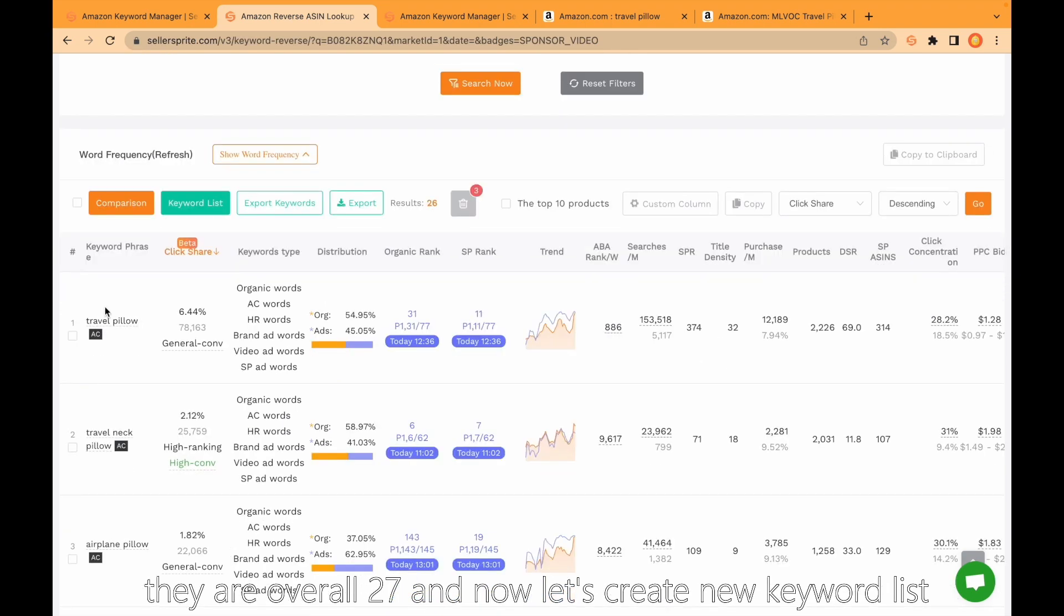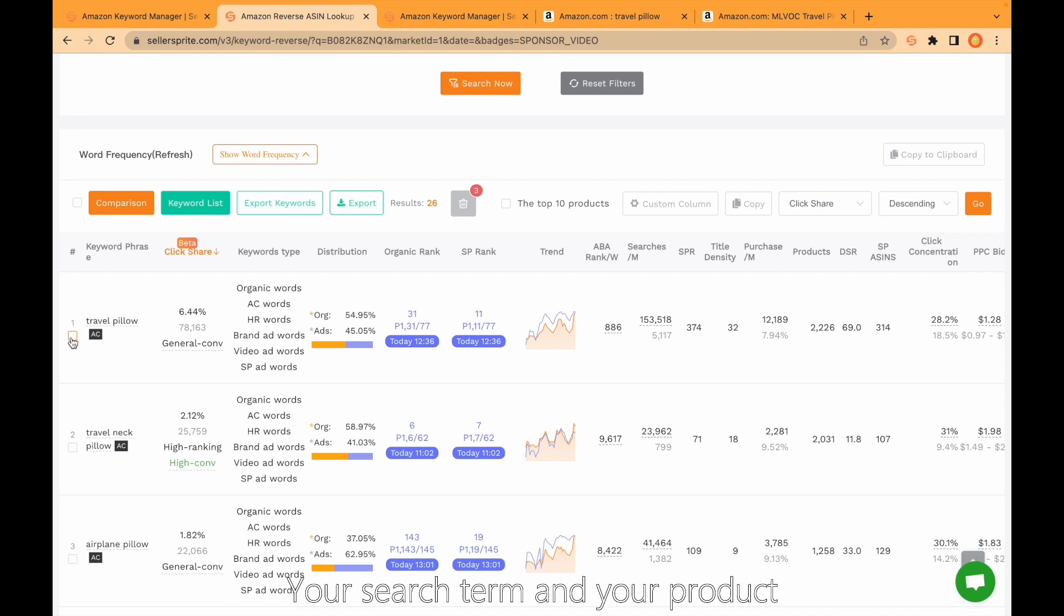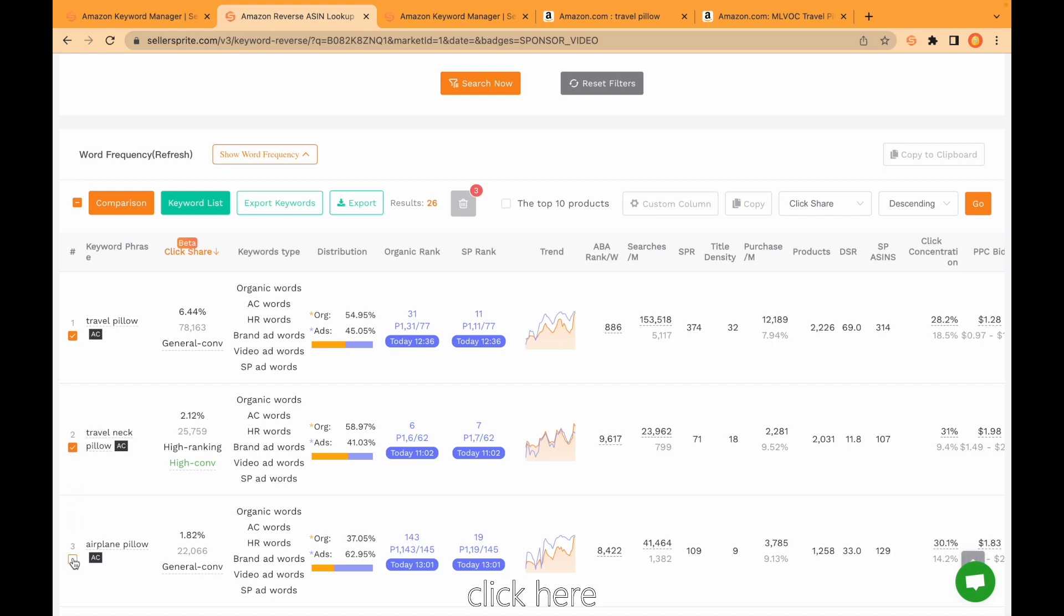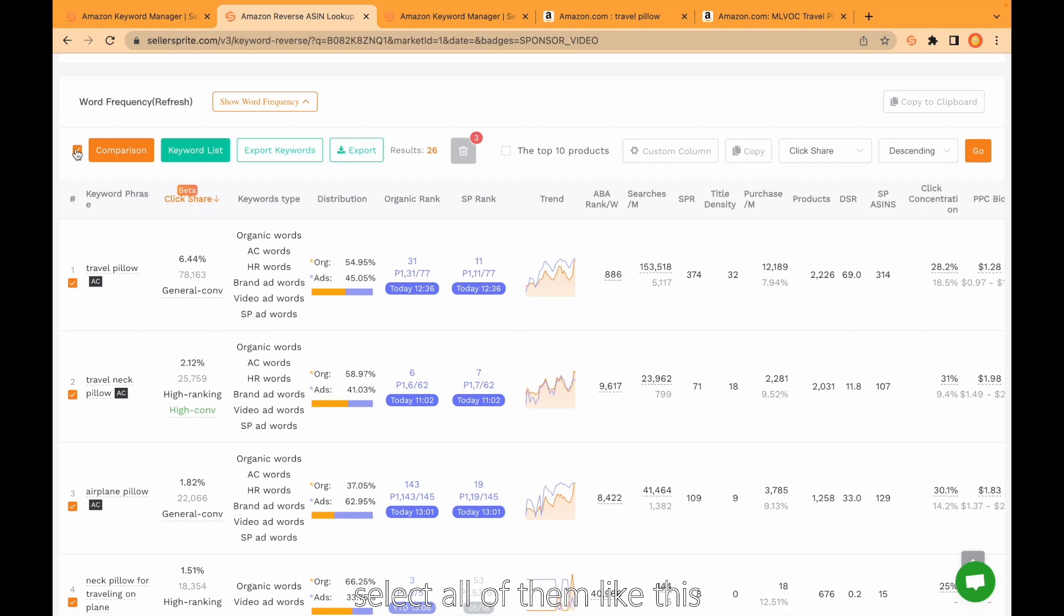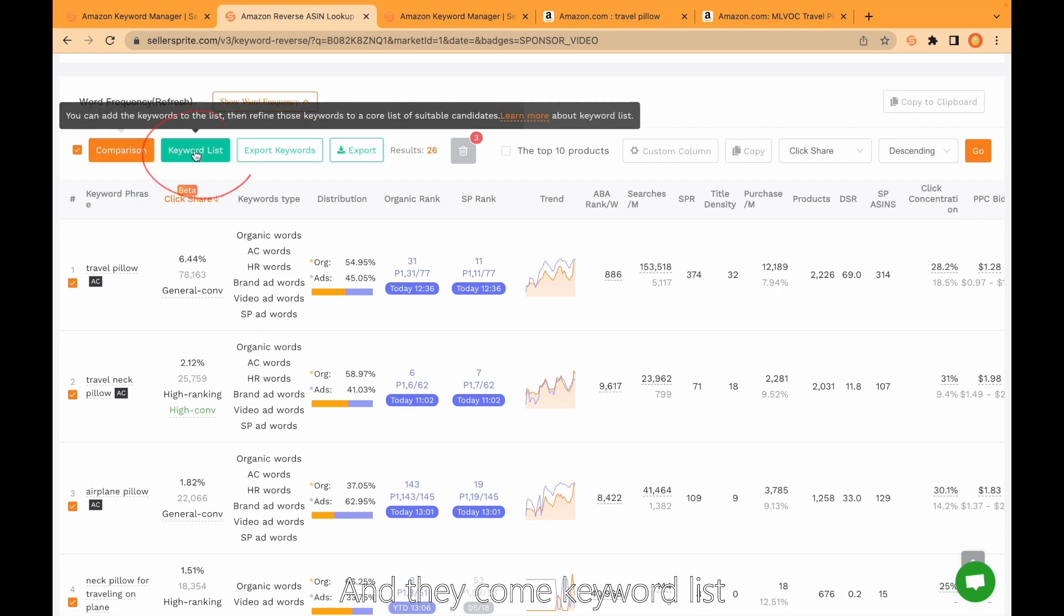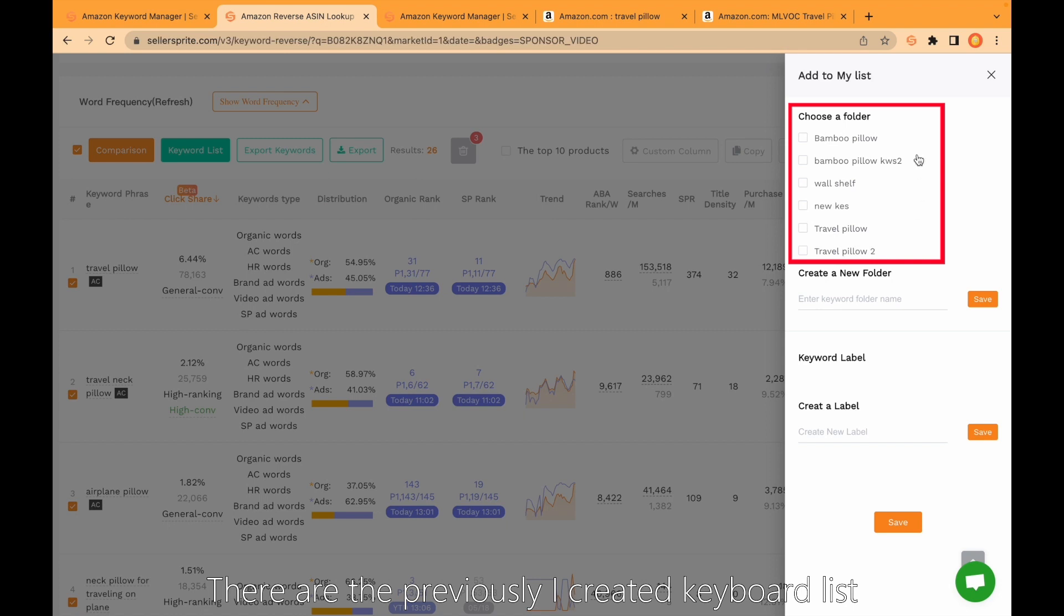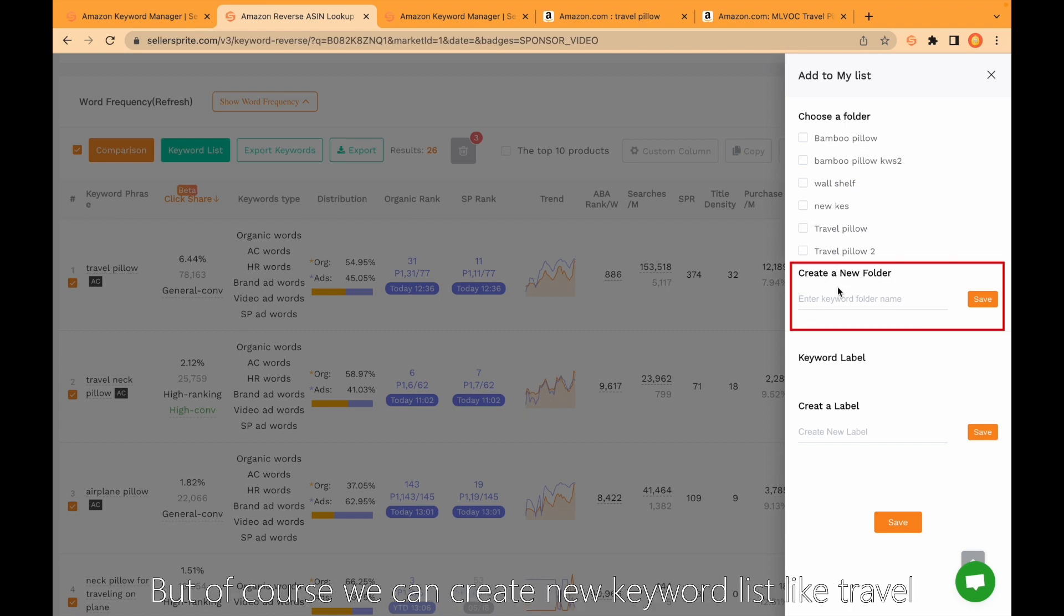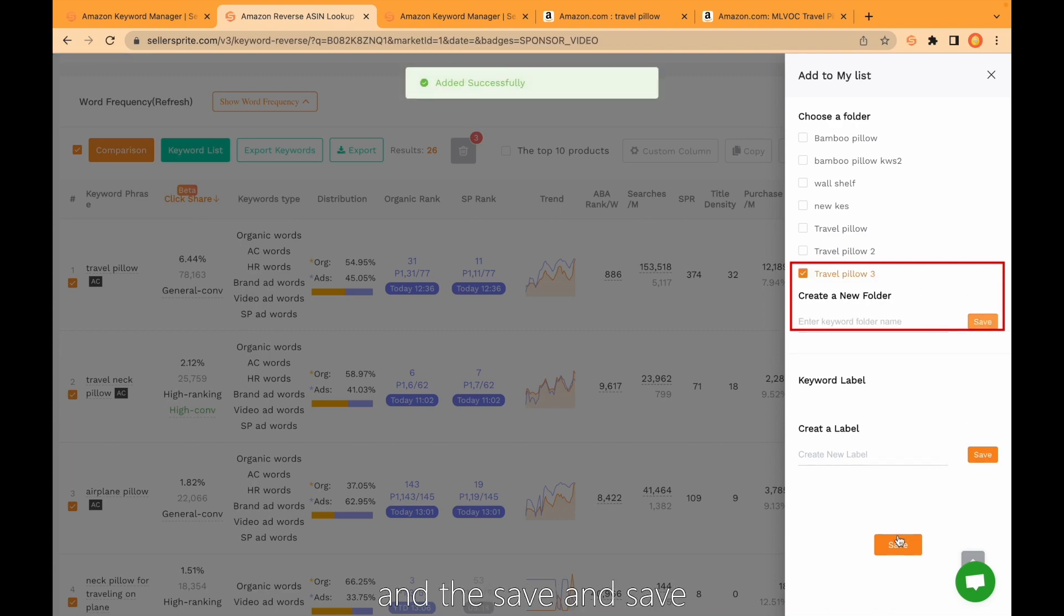Now let's create a new keyword list. If you think any of these keywords are related with your search term and your product, click here, here, and here. Of course you can come and select all of them like this. Come to keyword list. Previously I created keyword list, but of course we can create a new keyword list like travel pillow 3 and save.